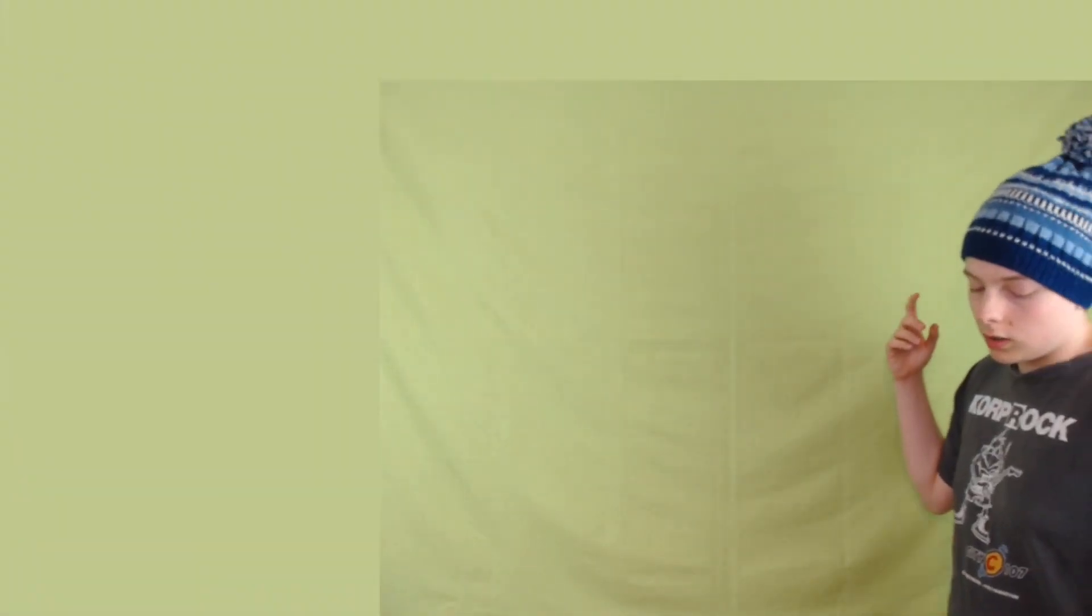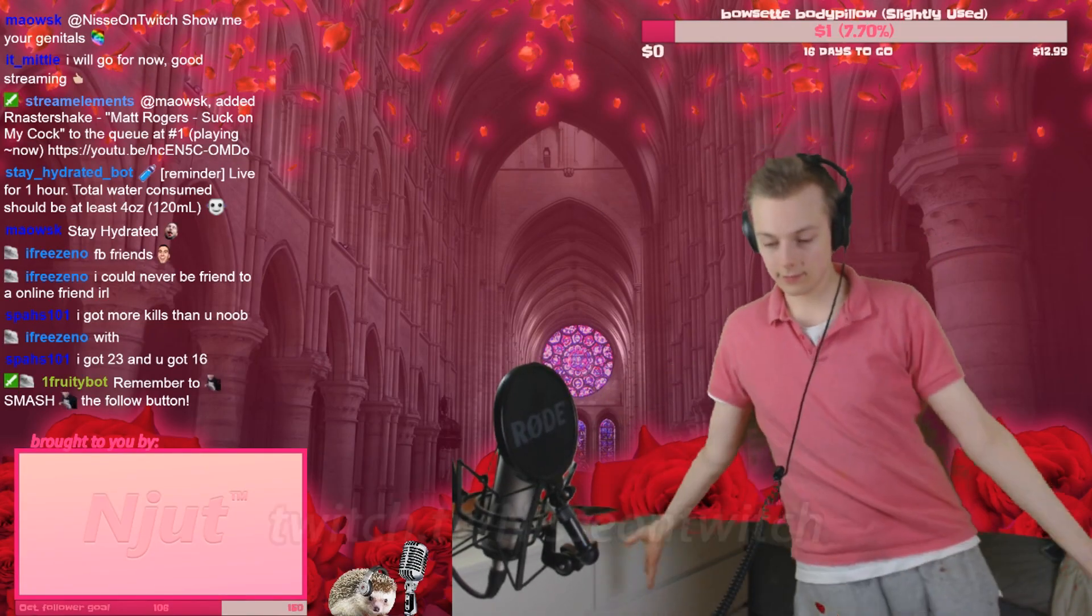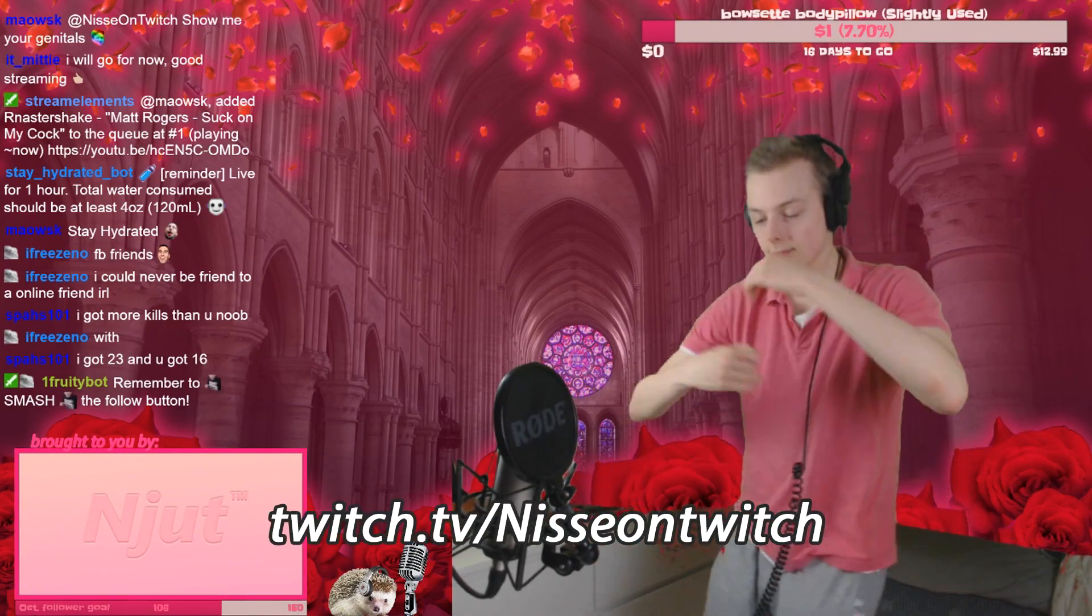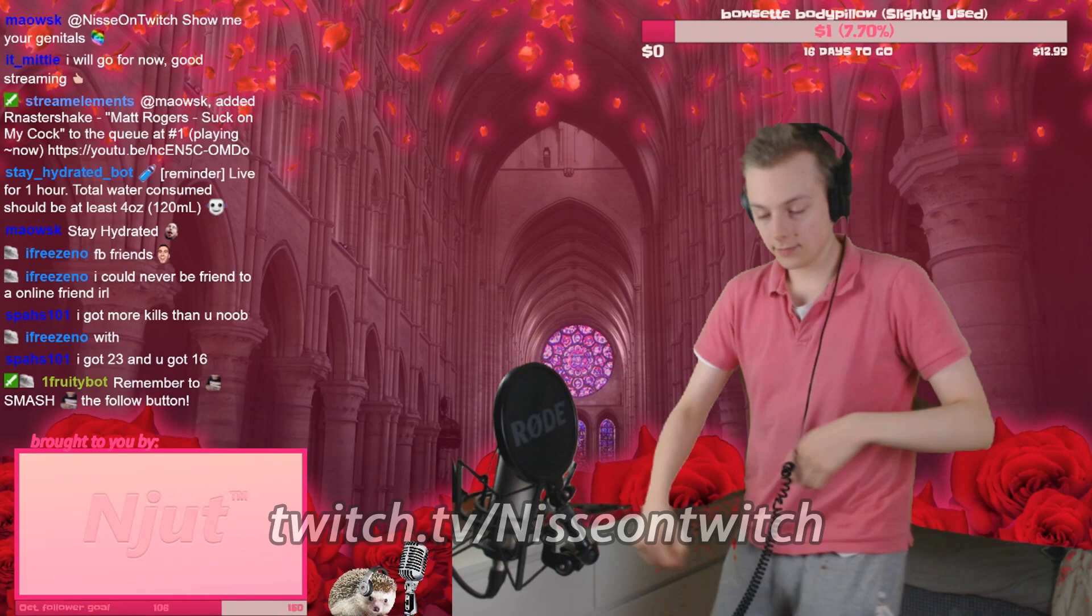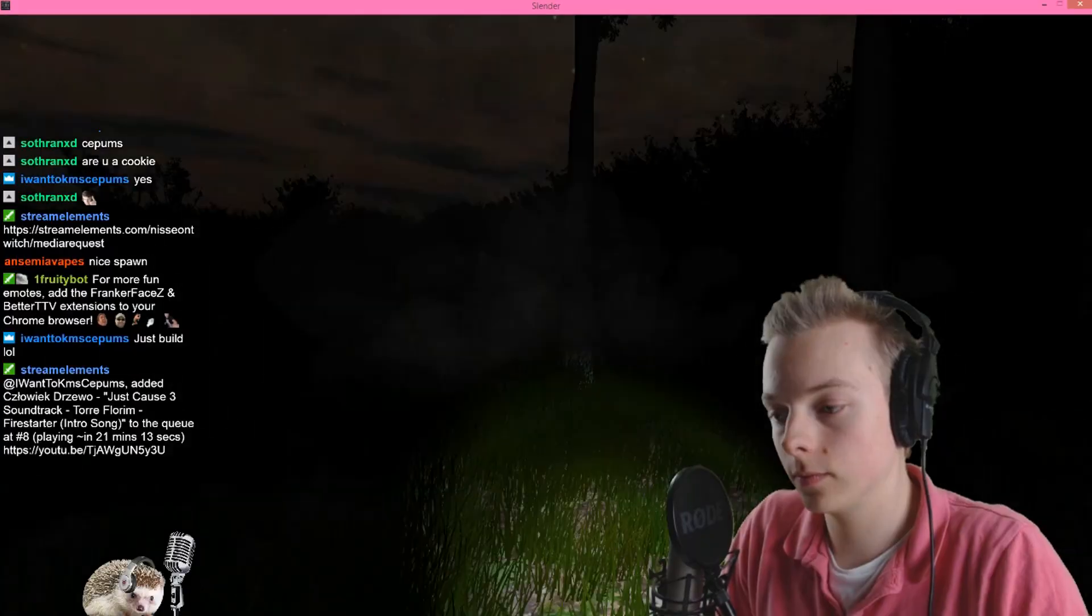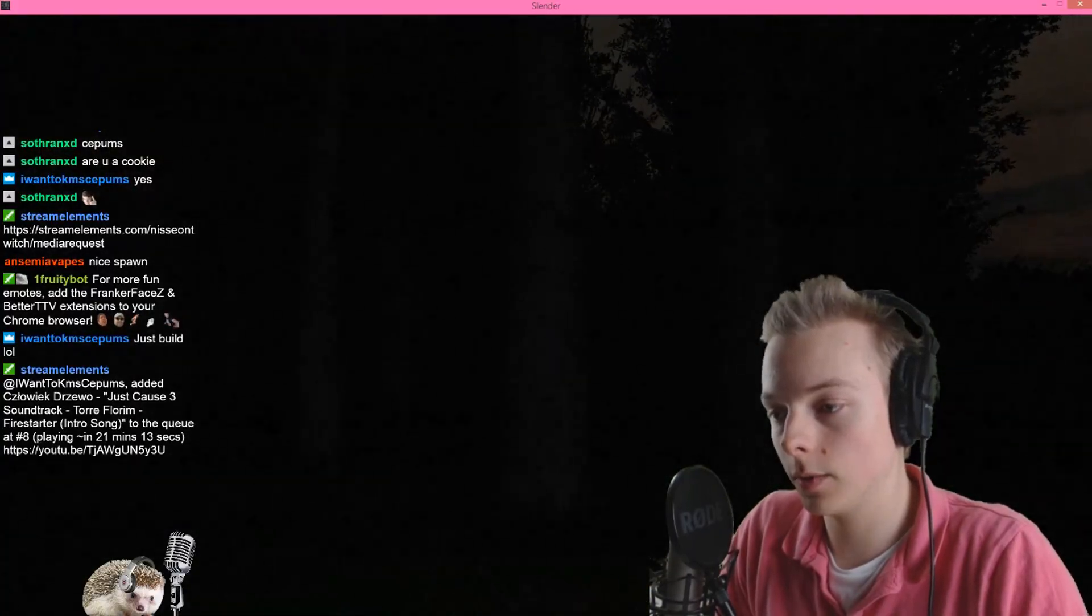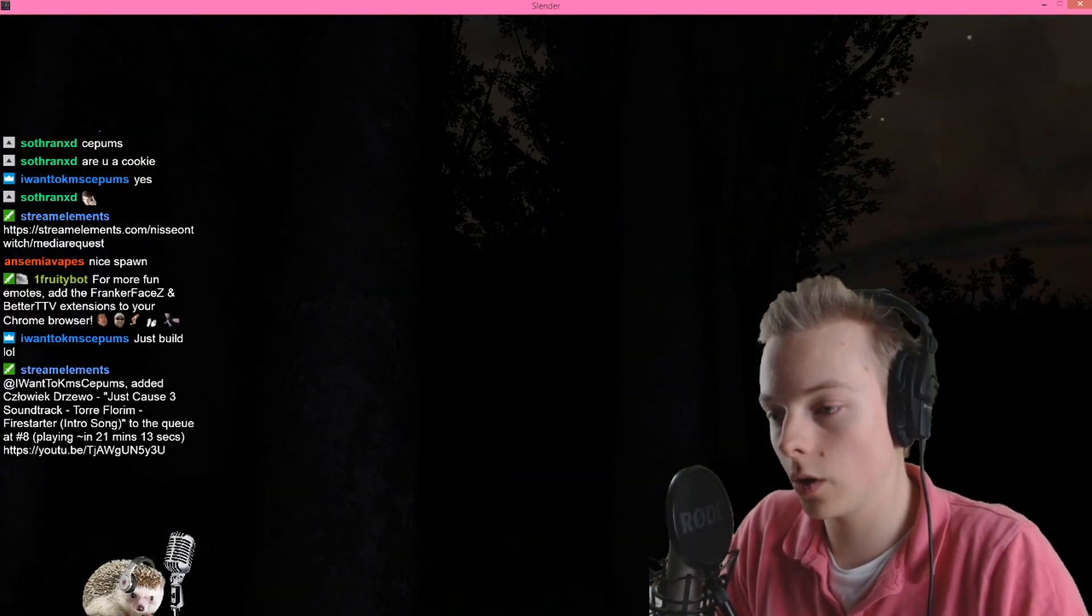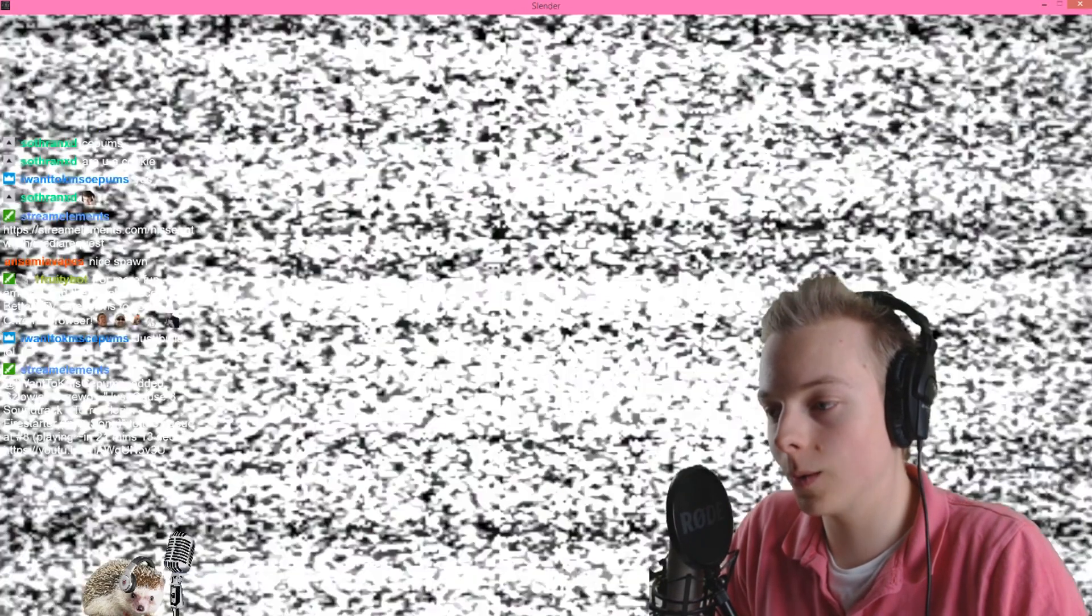So that concludes the setup video. Leave a like if you have any questions about the software or hardware I use. You can leave a comment and I'll reply. Of course, you can ask questions live on twitch.tv/nissi. Link is in the description. We're live streaming every day, so just come on in. Subscribe if you haven't already. More content is yet to come. See you next time or on live.